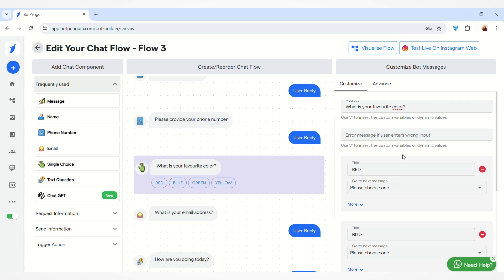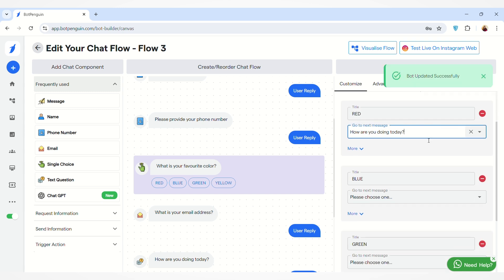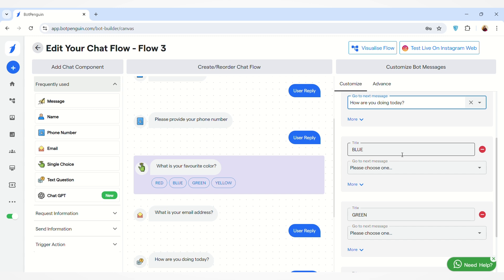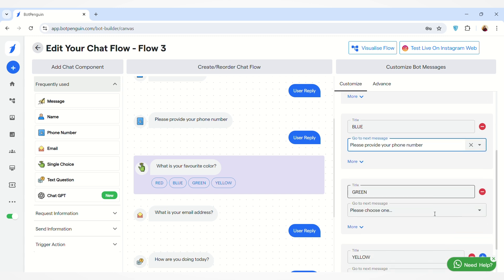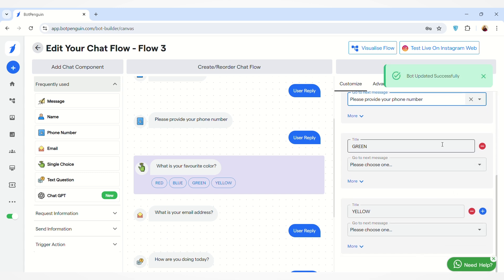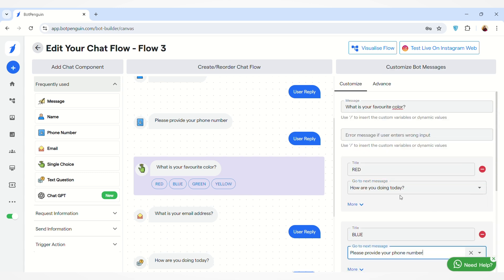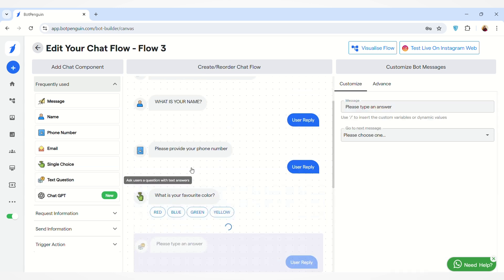The user can select any of these options. You can also select the next message for each option. For example, if the user selects Red, the next message shown could be 'How are you doing today?' If the user selects Blue, I want 'Please provide your phone number' to show. Similarly, you can set the next messages for Green and Yellow, and the chat flow will continue from there.